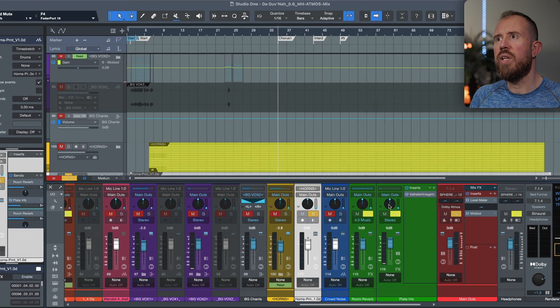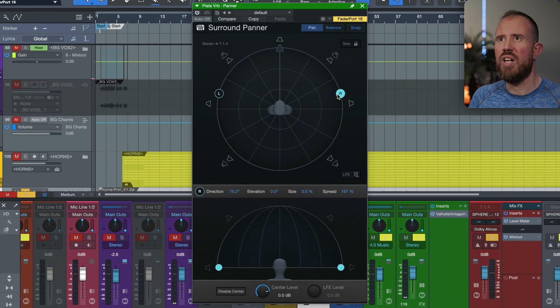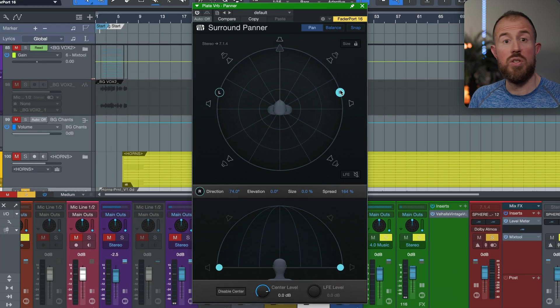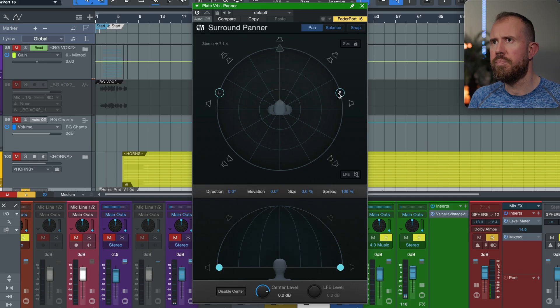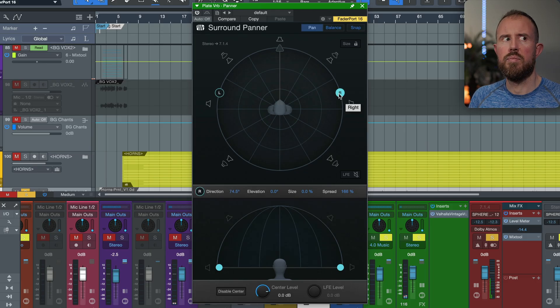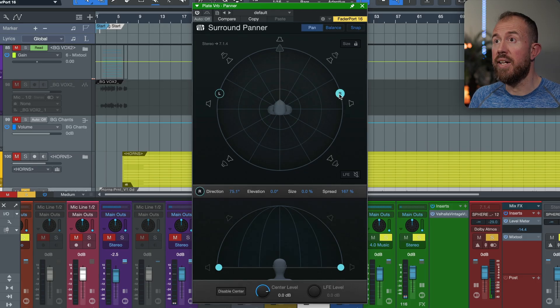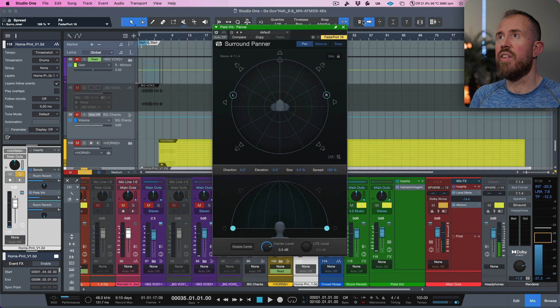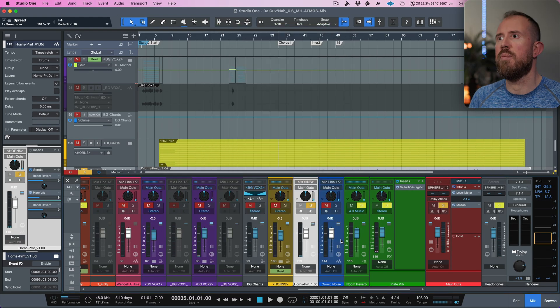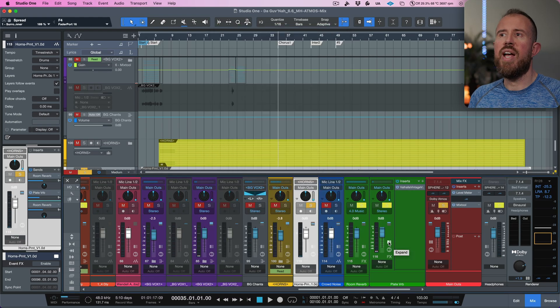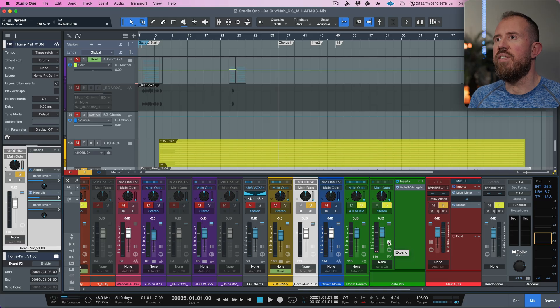What do we want to do with this? Well, we could just kind of like widen this out a little bit. So this is just the effects return of the plate verb. Okay, I don't mind that. It sounds just a little bit wider. So I think that's a good starting point. Okay, perfect. So that kind of takes care of everything.